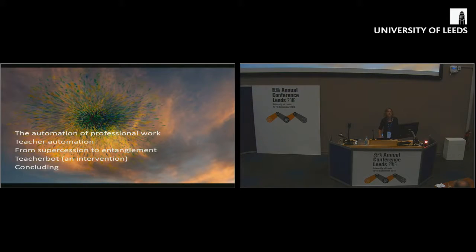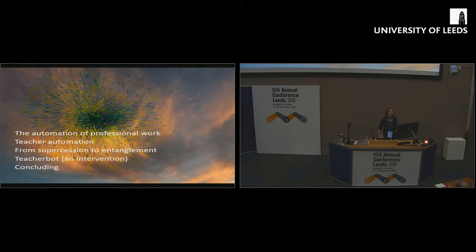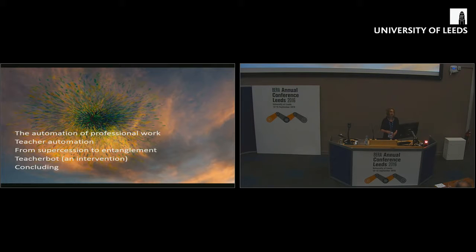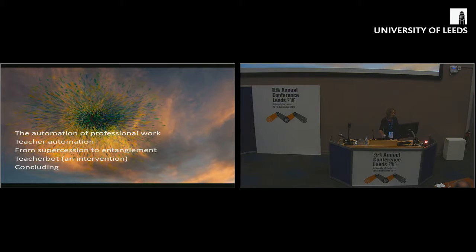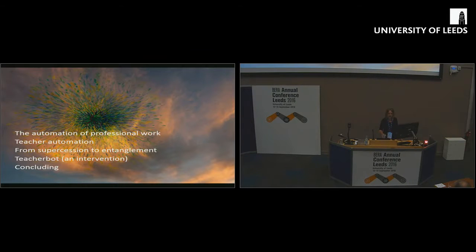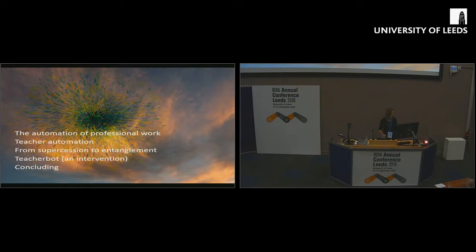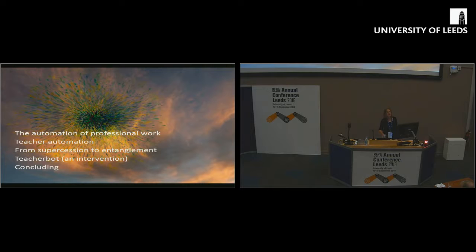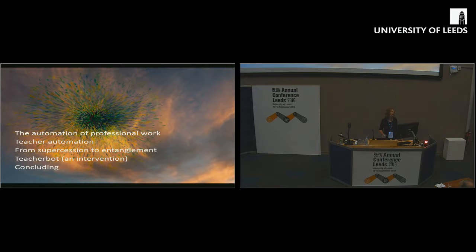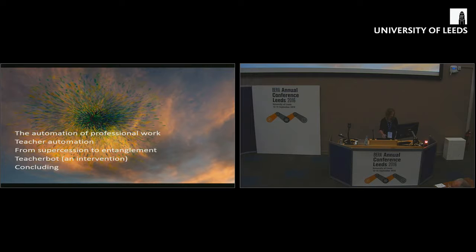Here's what I want to talk about this afternoon. I'm going to set some broad context by speaking about the automation of professional work generally. I'm going to focus in on teacher automation and what that actually means, or might mean. I'm going to present some theory-based ways of understanding what the relationship between teaching and technology is or might be. Then I'm going to talk about an intervention that we made when we devised, developed and rolled out our own teacher bot.